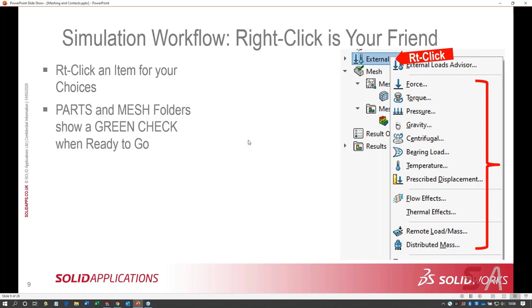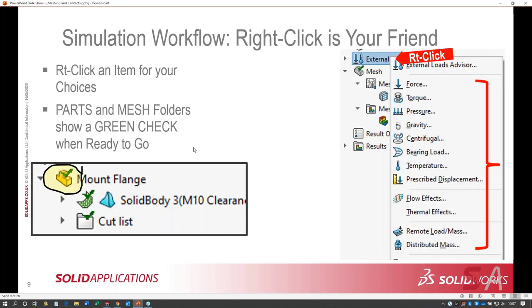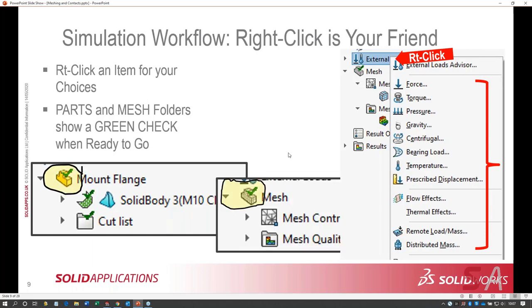The parts folder and mesh folder show a green check when they're done — meaning the study can be run. If you don't have a green check on your parts folder, you'll get a message saying one or more parts is not defined. If your mesh has never been created or is out of date, simulation will simply run the mesher automatically. It's no big sin — these aren't deal breakers — but I like to have my entire study set up and ready before I hit run.